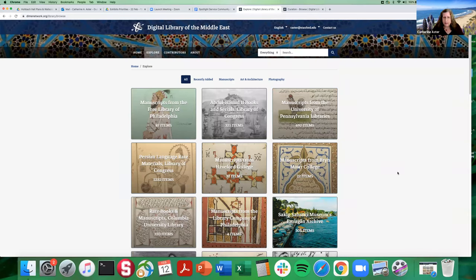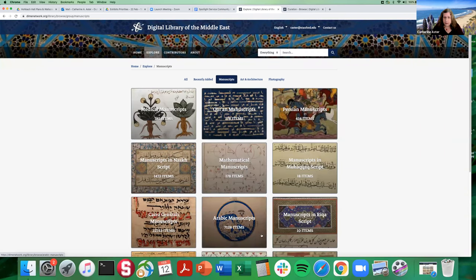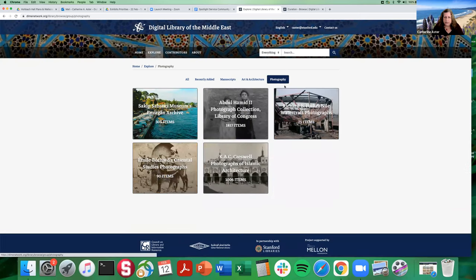You might also think of them as browse subcategories. What you're seeing here on the browse landing page — in this case renamed 'Explore' — you see the browse groups menu at the top of the screen. What you're looking at now is all of the browse categories together, but the project manager decided that these four categories were the first ones to be added: recently added, manuscripts, art and architecture, and photography.